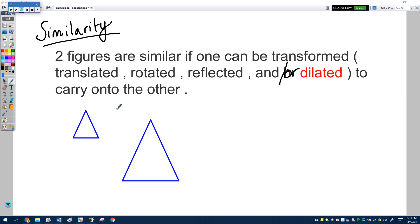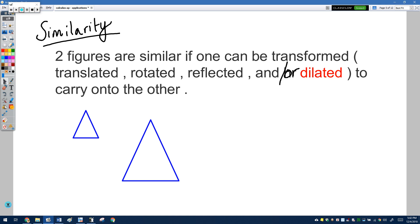The definition of similarity is this: two figures are similar if you can sequence some transformations — translations, rotations, and reflections — and or this fourth motion called a dilation. So if you can piece those four options — slides, turns, and flips — along with this new option of growing and shrinking, to move one shape onto another, then those two shapes are similar.